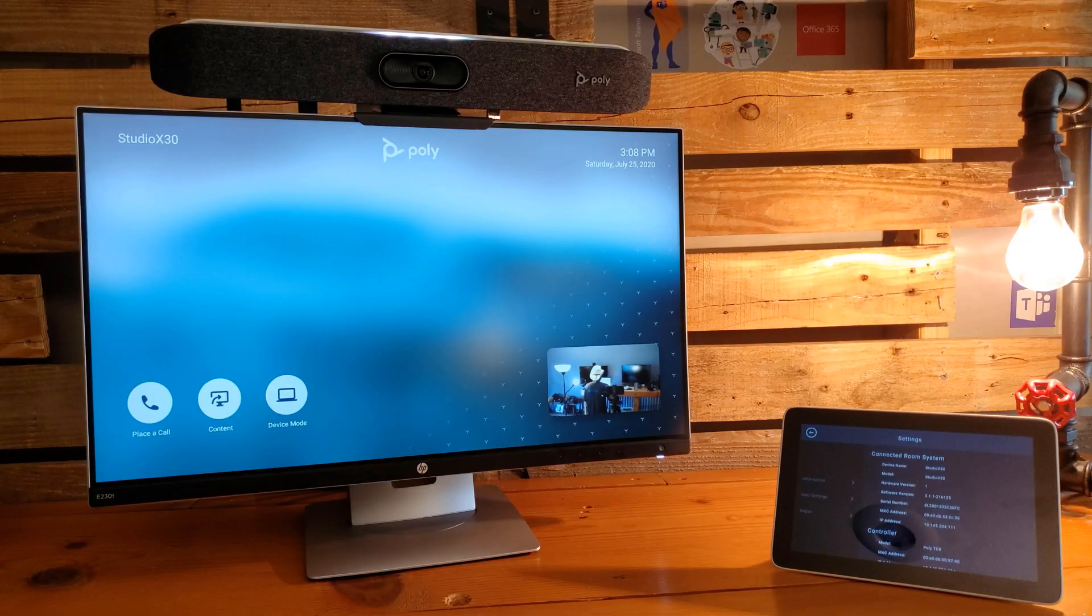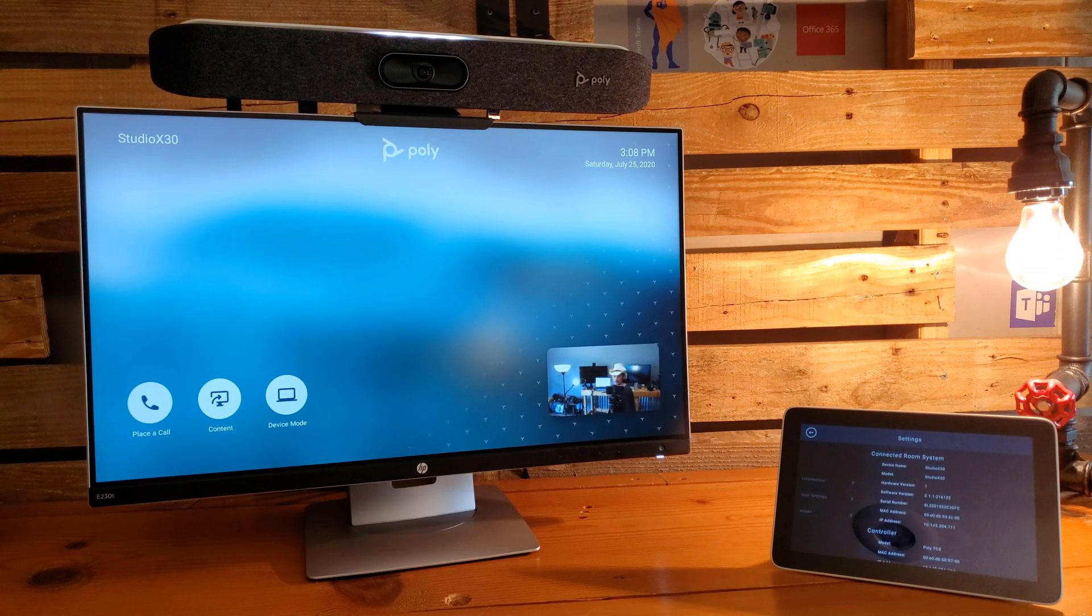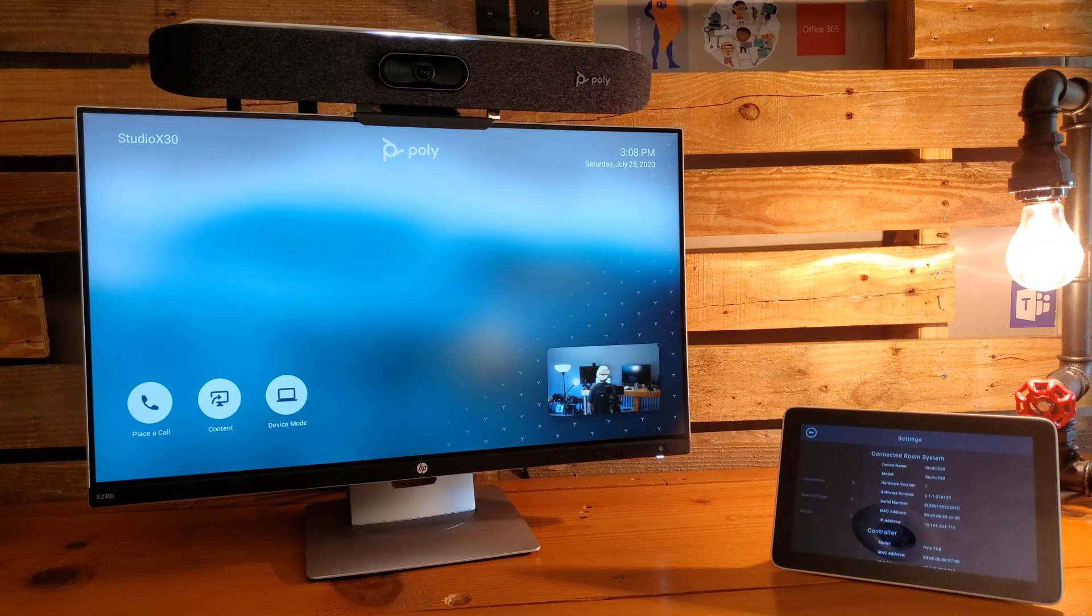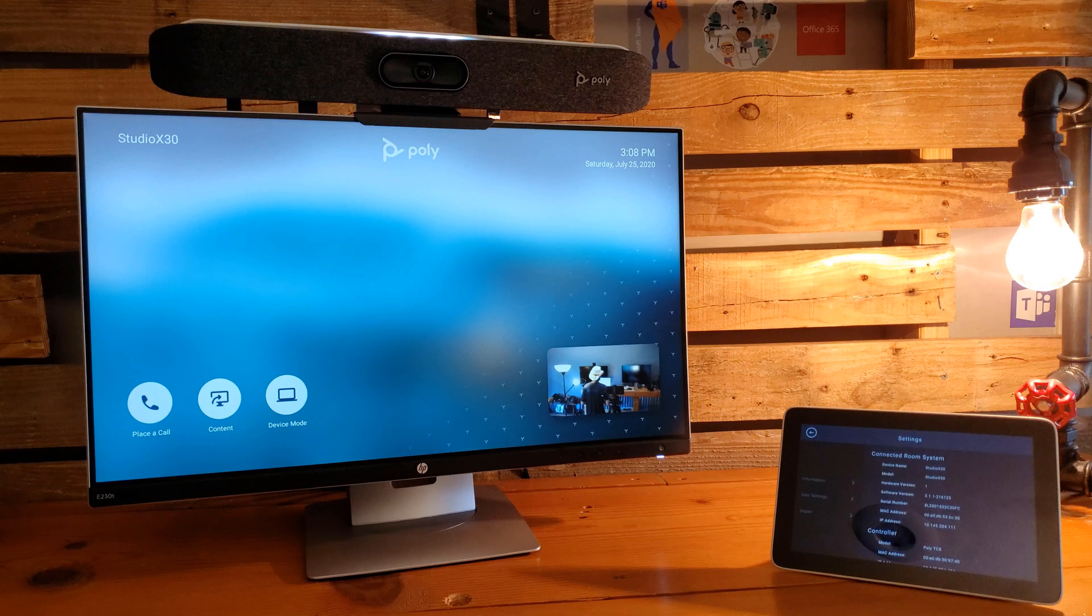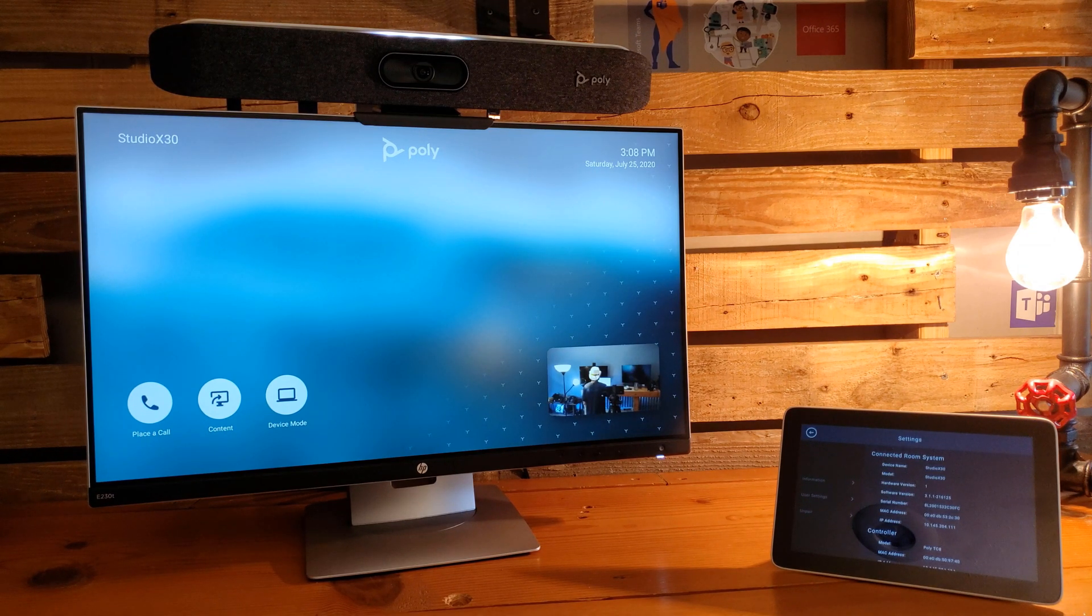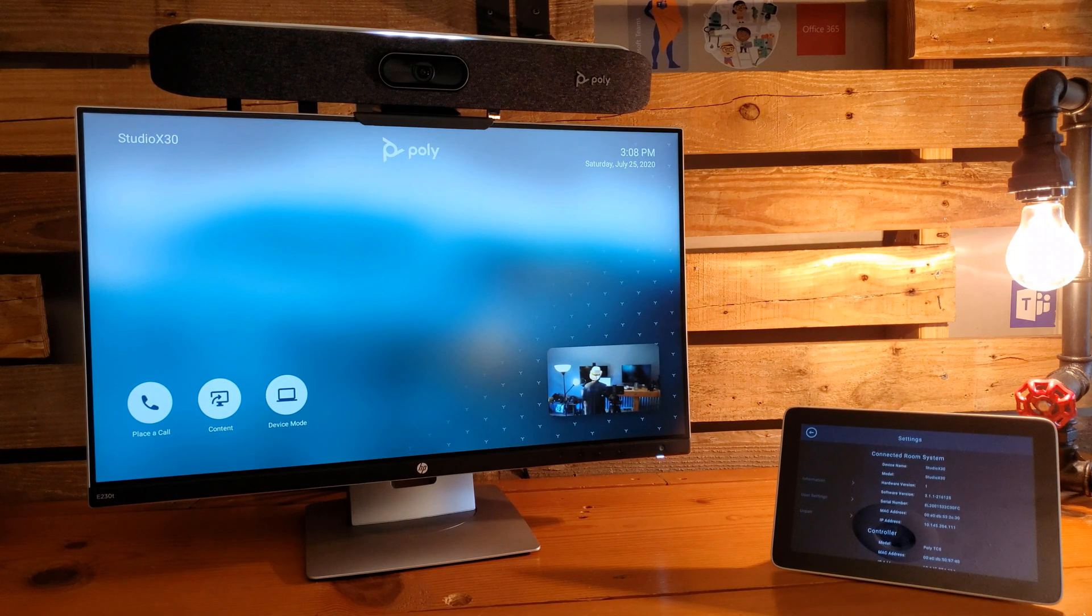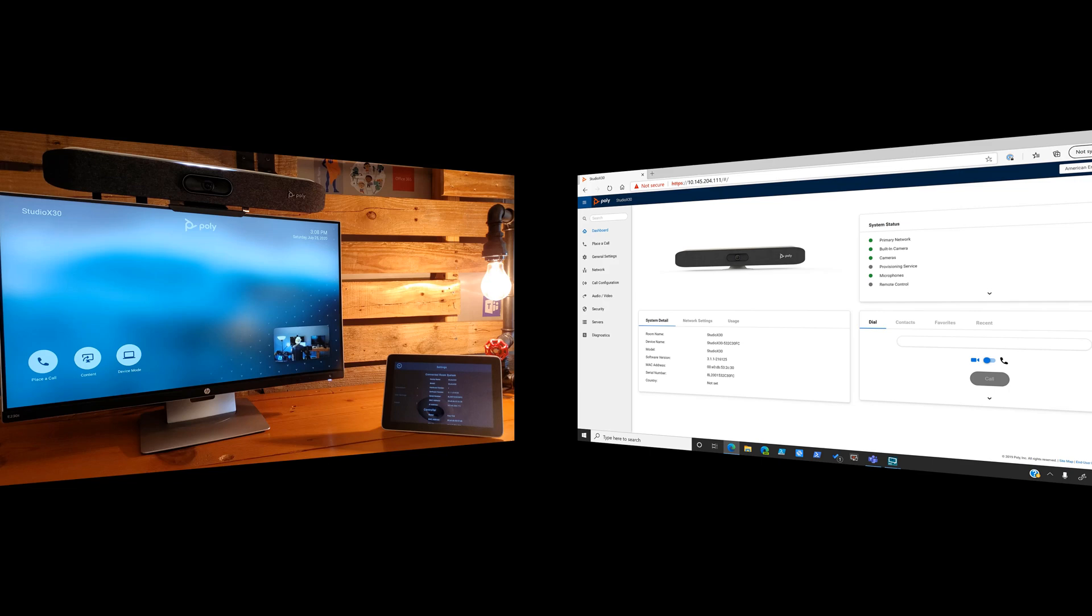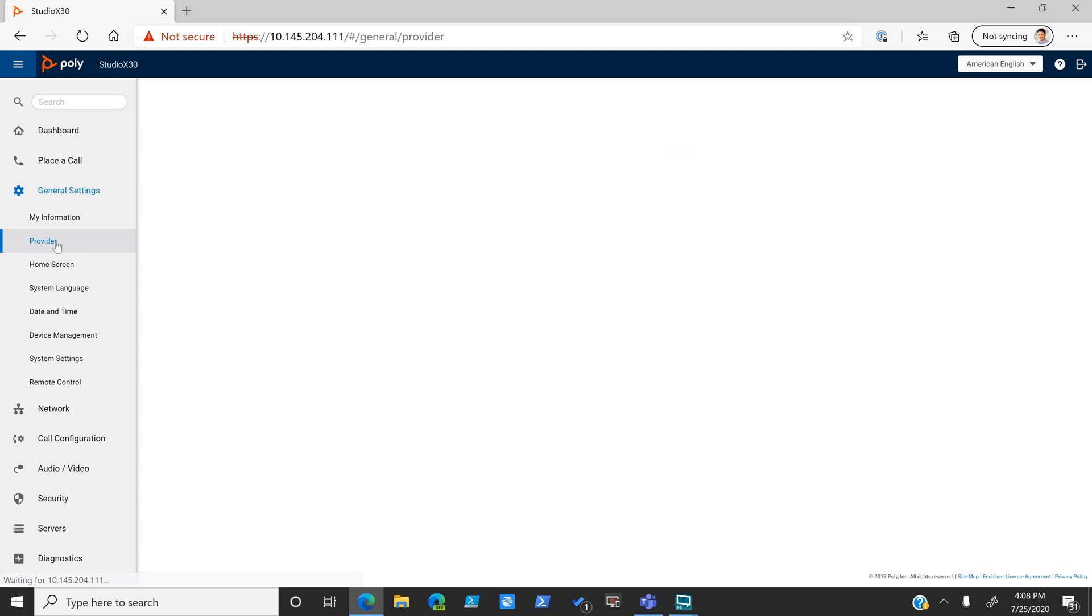Right now we have the Poly Studio X30 in Poly mode. There are a few different modes: Poly mode, Zoom Rooms, Microsoft Teams, GoToMeeting, and 8x8. If we want to change from Poly into Zoom Rooms, we go to our dashboard by going to the IP address of the Poly Studio X30, go to general settings, click on provider, and choose a different provider. We pick Zoom Rooms.